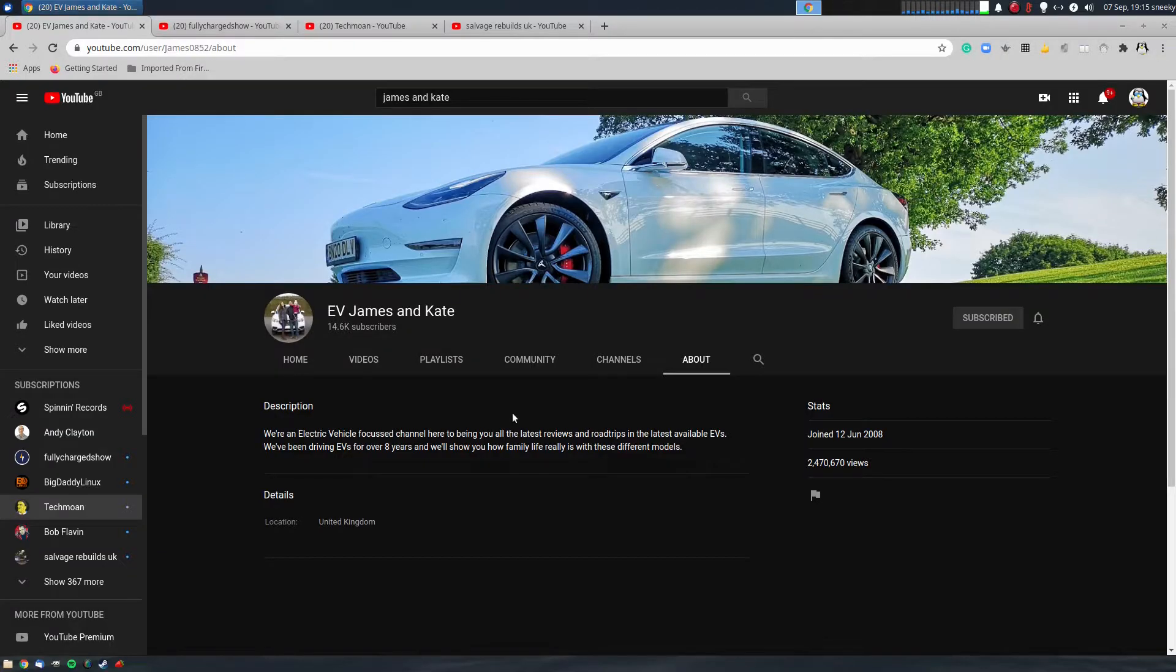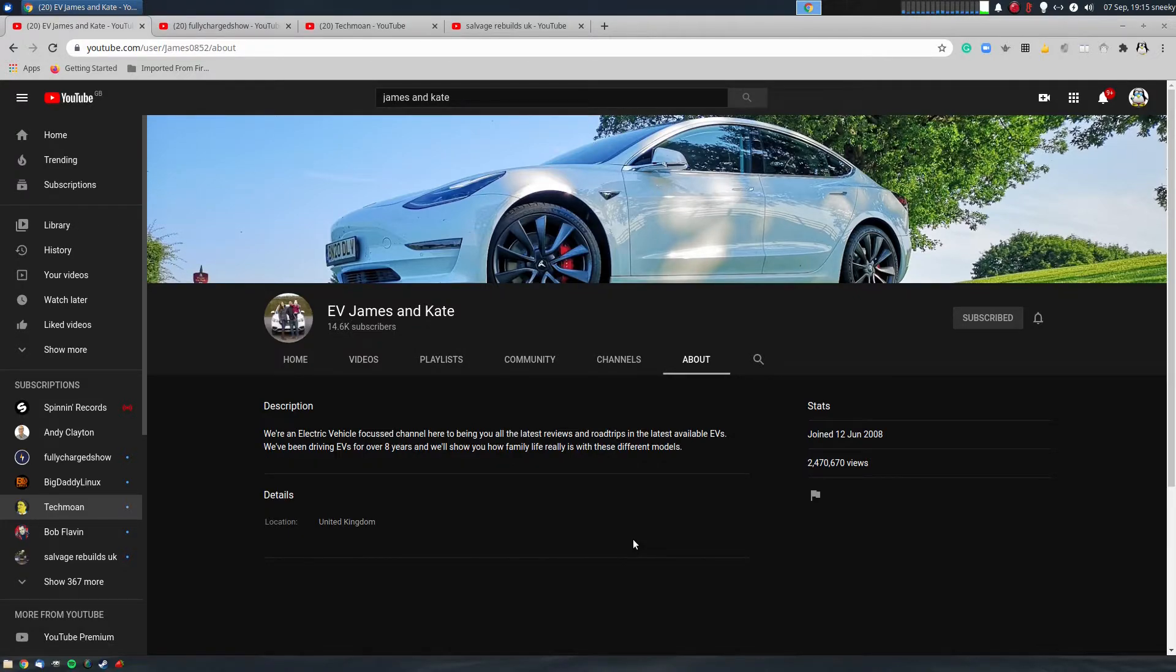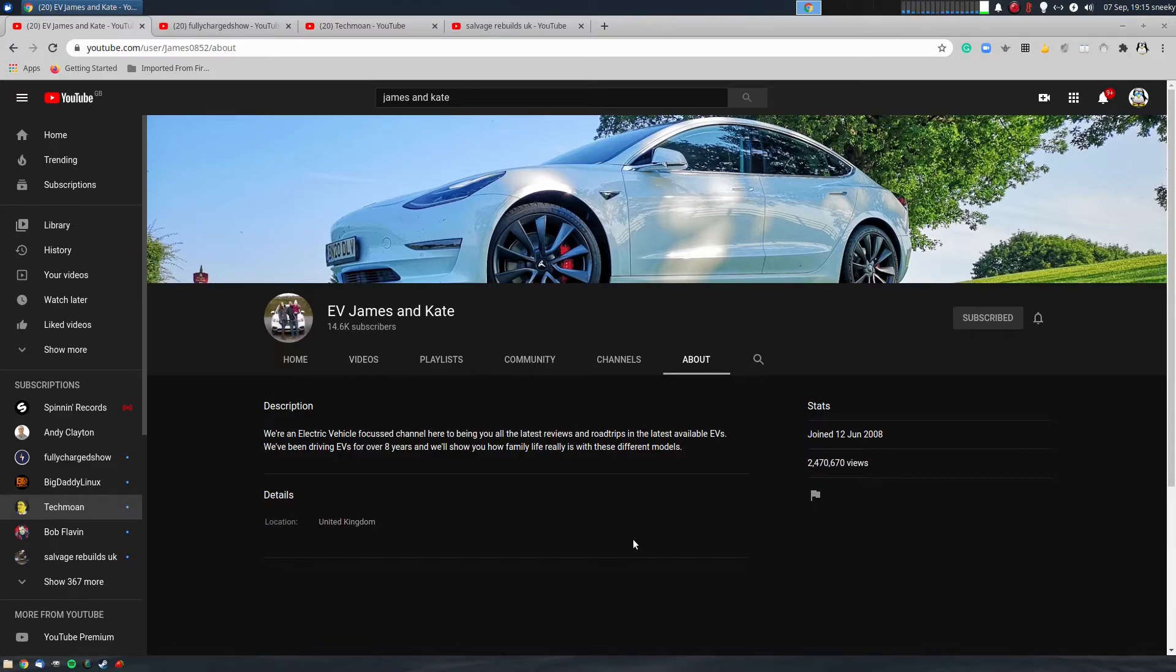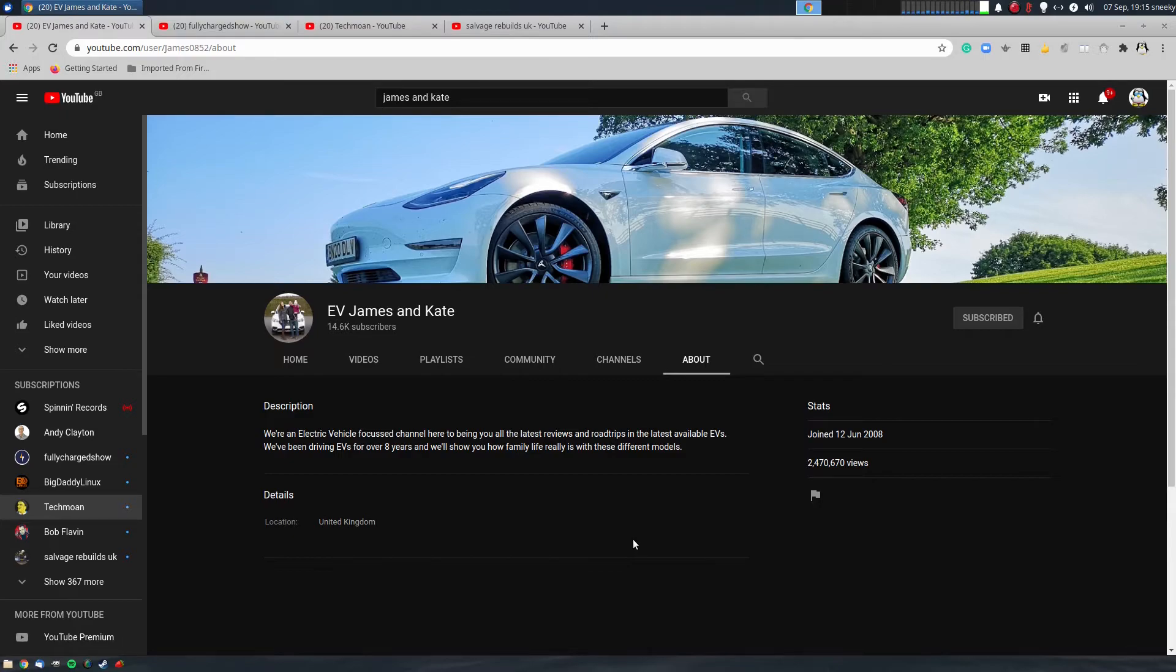First one: James and Kate. They review electric cars and electric motorbikes. They're very nice, they'll respond to your comments even on Twitter. Very pleasant to deal with. They've only got 14.6 thousand subscribers, they're not really worried about that because they get the chance to drive all these cars. Fantastic, not salty.